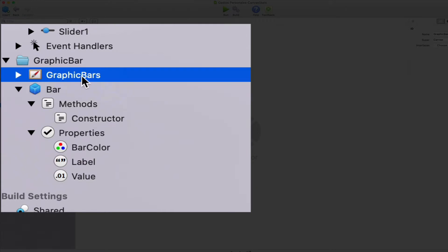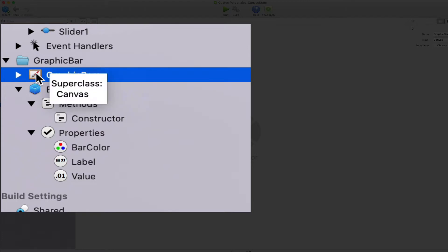Next, the way to draw the bar chart itself is through a class created from the existing canvas class, something known as subclassing.